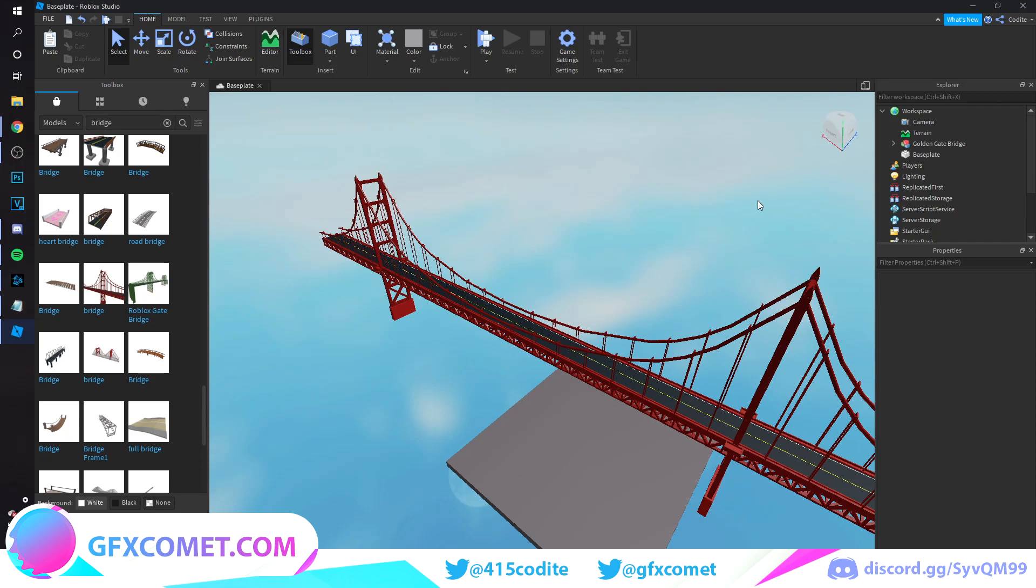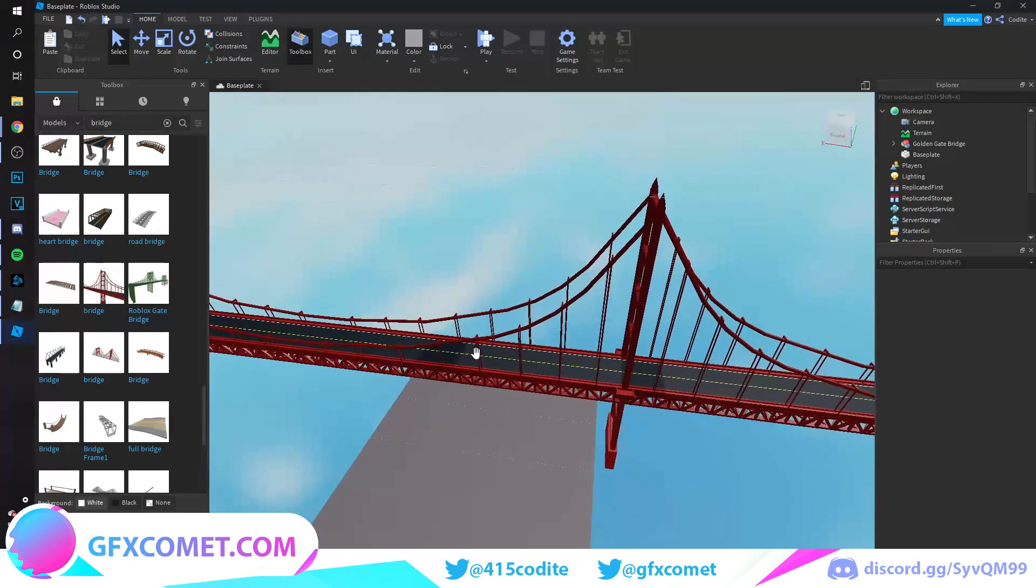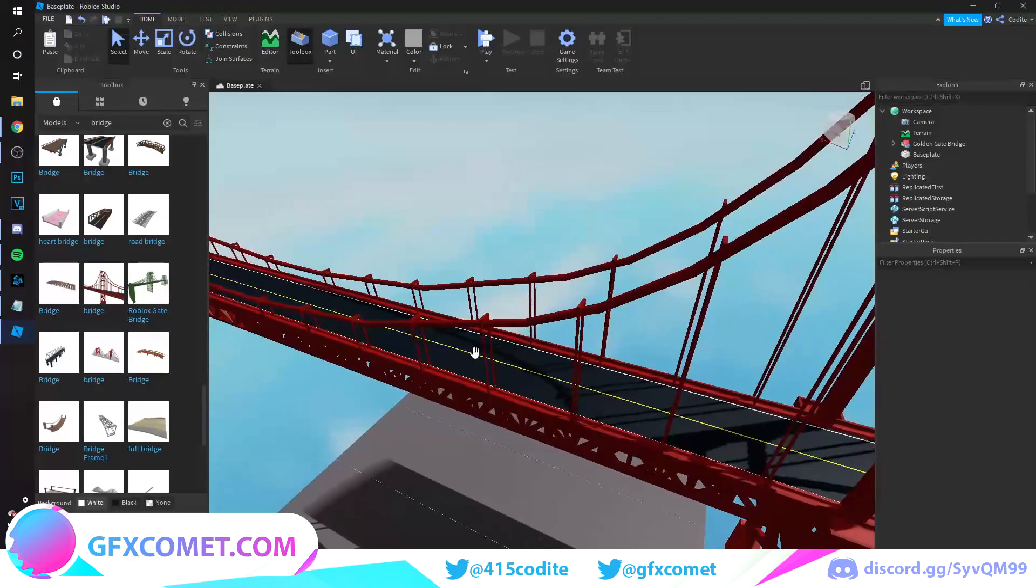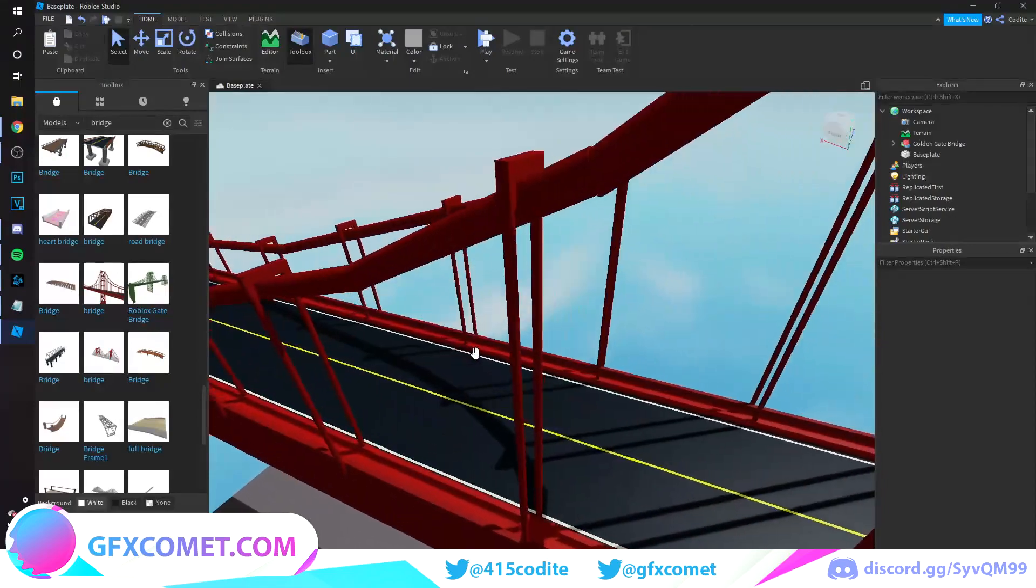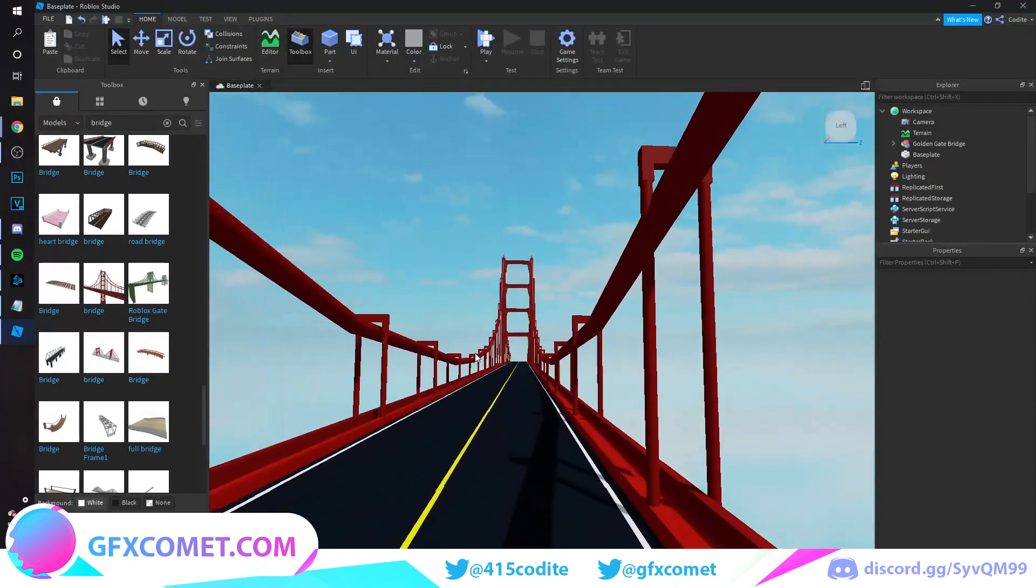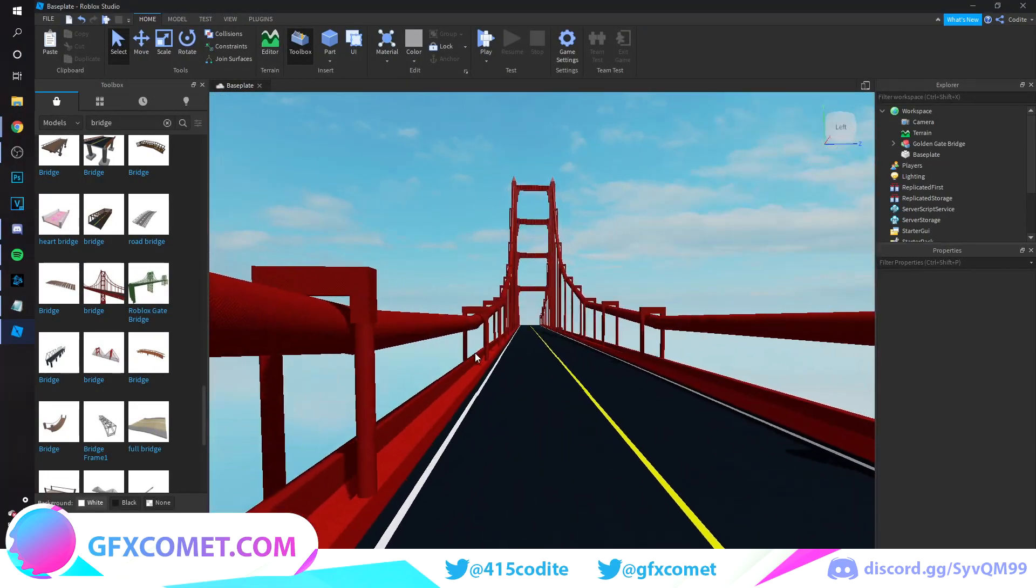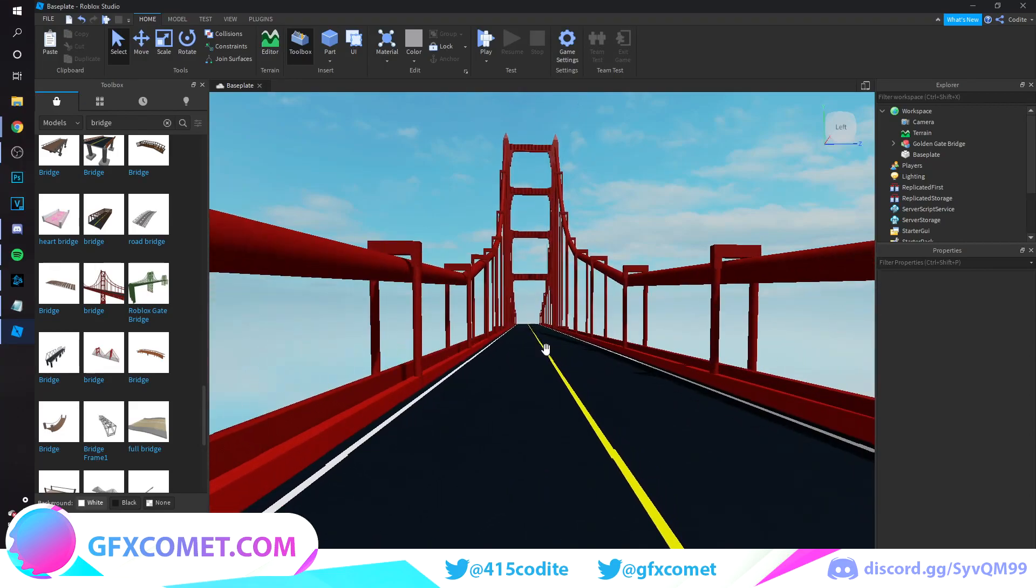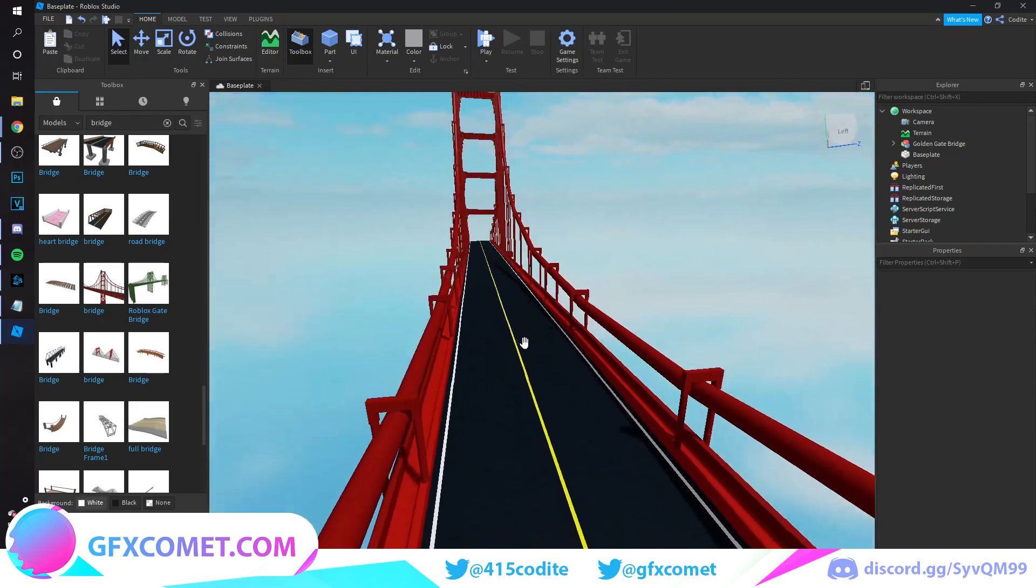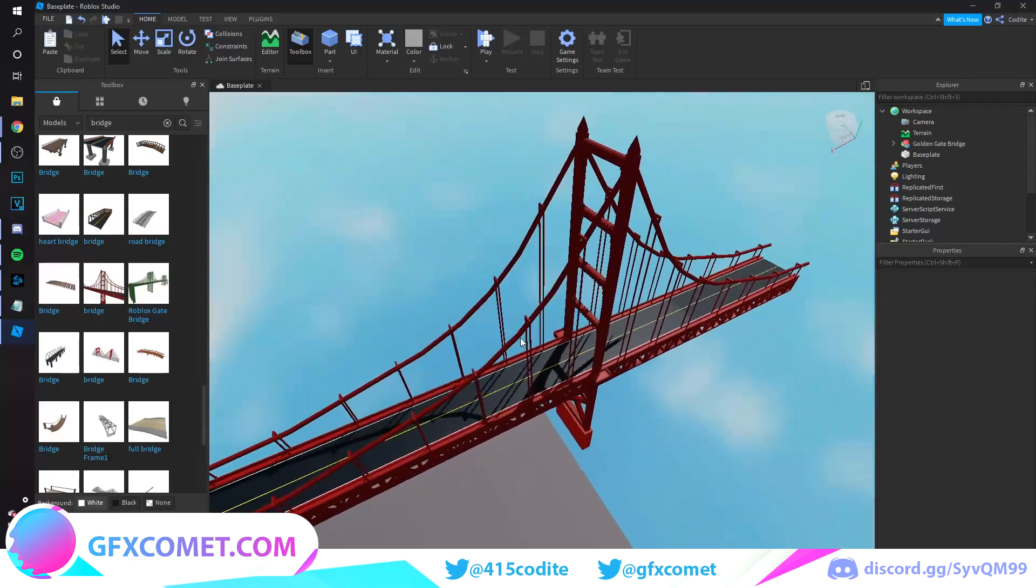Welcome back to the channel. This is going to be a tutorial on how to make a car chase scene. We are going to be starting all the way from Roblox Studio to Blender to finish the scene, and move on to Photoshop for the post effects.